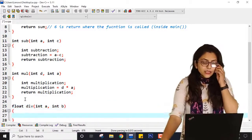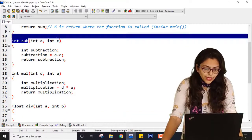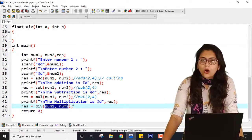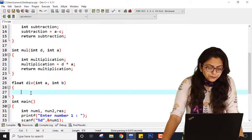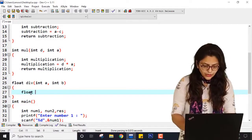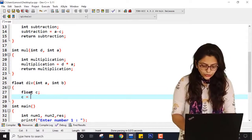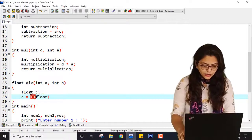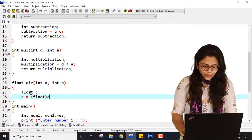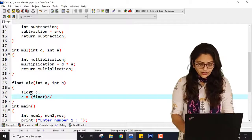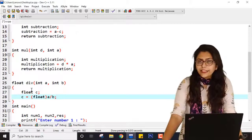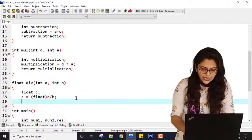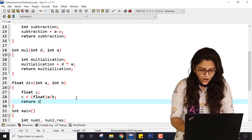You can write any variable name there — these are called formal parameters, and whatever we used as num1 and num2 are called actual parameters. I am taking one float variable c. c equals float(a) divided by b — so it will convert a to float. If I am dividing one float by an integer, according to implicit type conversion it will automatically give a float answer. So I am returning c, which is a float.